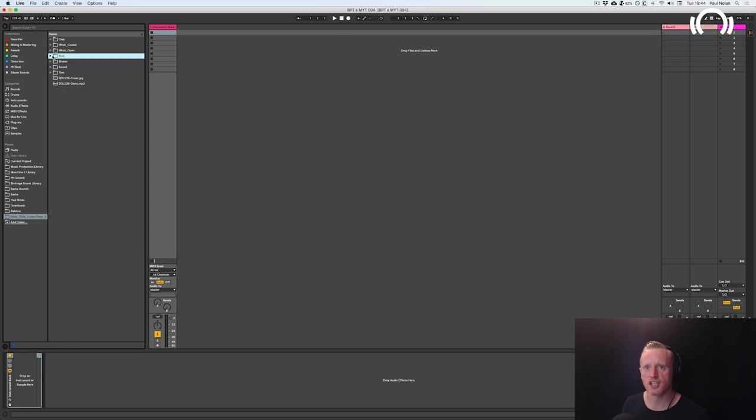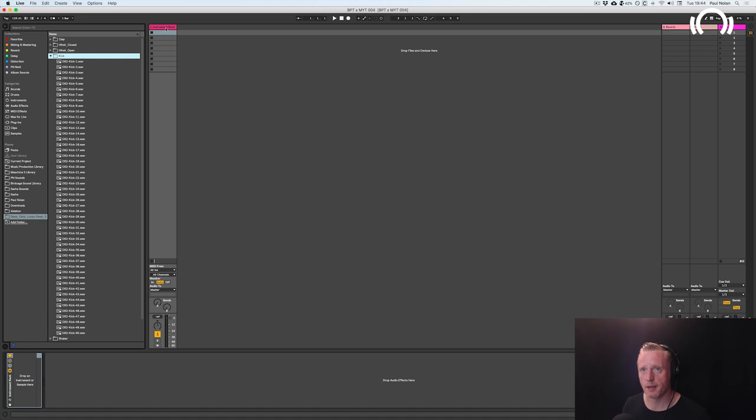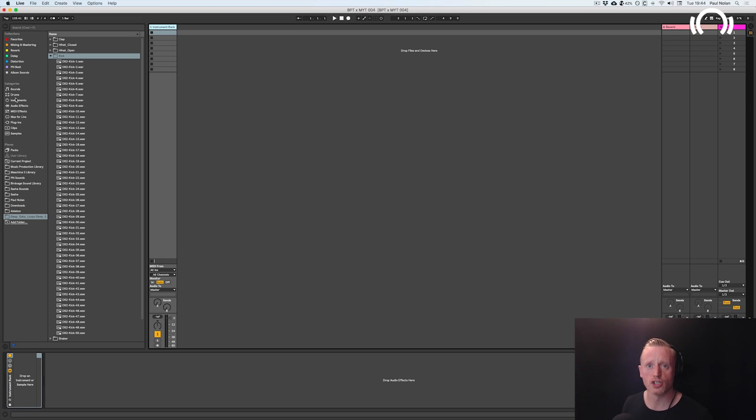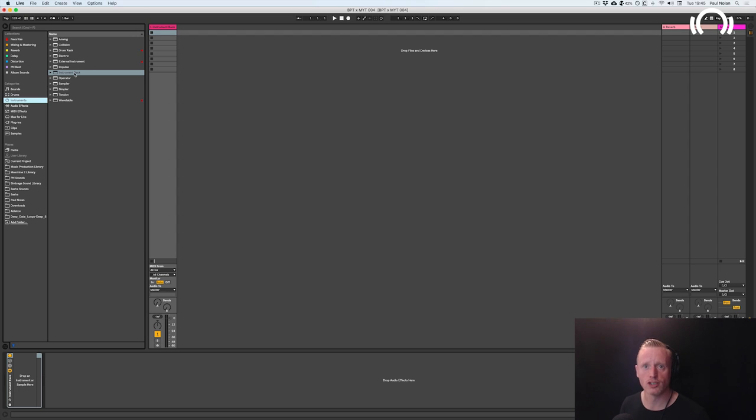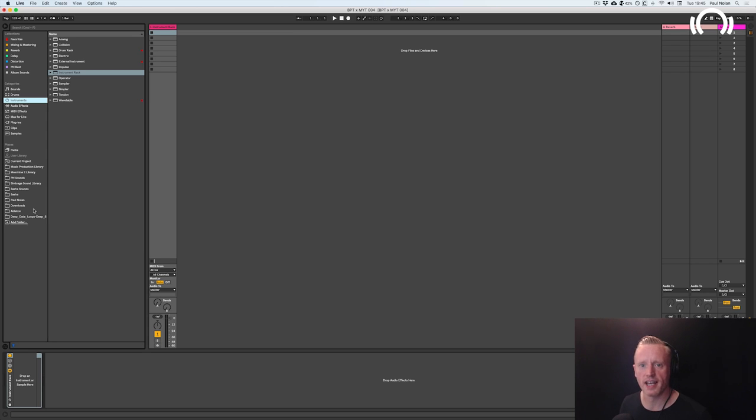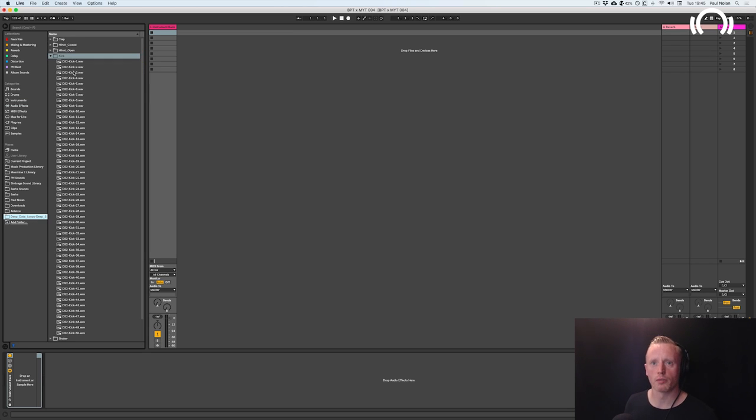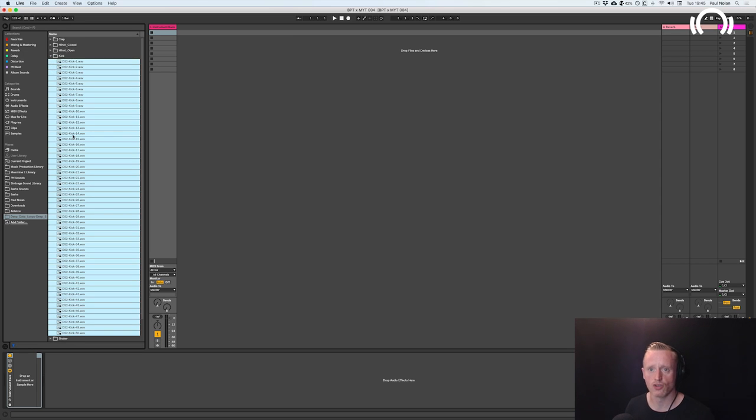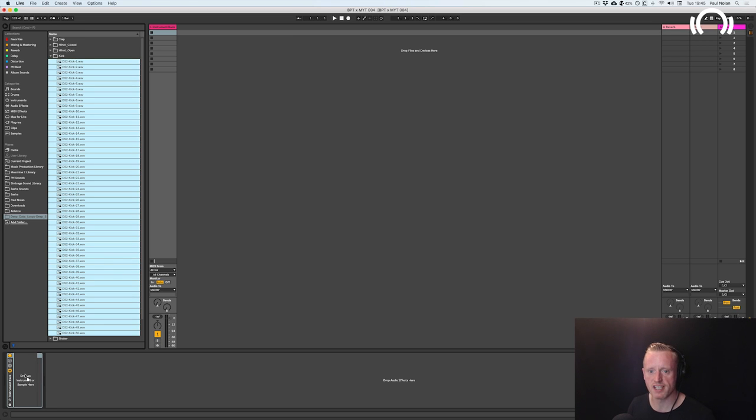So as you can see 50 kicks here and what I've got here is in a midi track I've got an instrument rack, an empty instrument rack which you can get from the instruments menu here in the browser in Live 10. As it says here on the bottom left, drop an instrument or a sample here. So what I'm going to do now is take all 50 of these kicks, hold shift and then drag down and then I'm going to drop every single one of them into this rack.